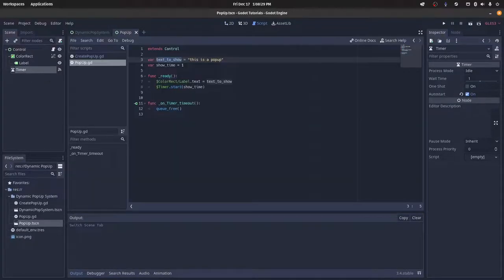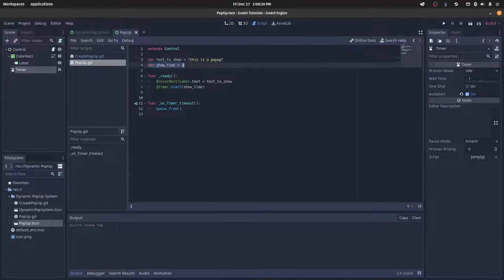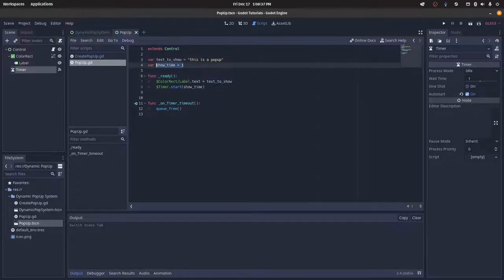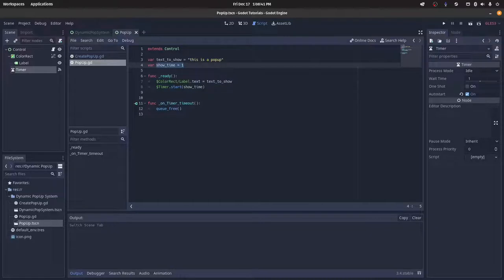And then in our script, we have a text_to_show. This is just a public variable, and we can just say this is a pop-up show_time, how long it goes up on the screen. And then we do on-ready.